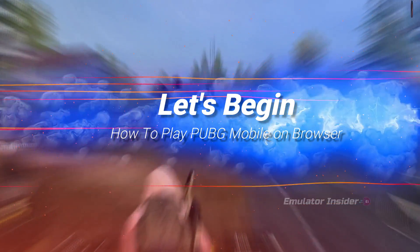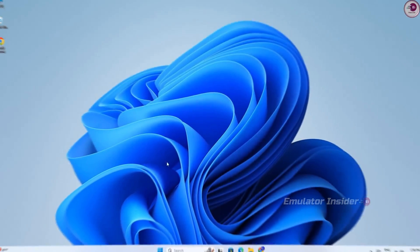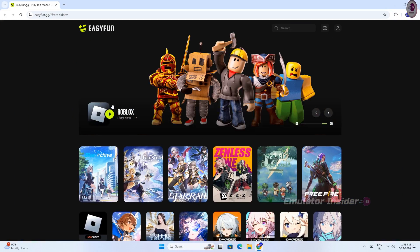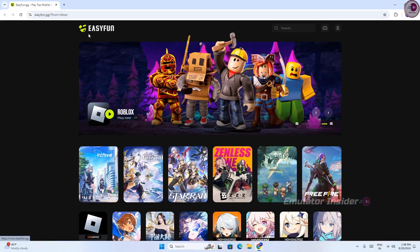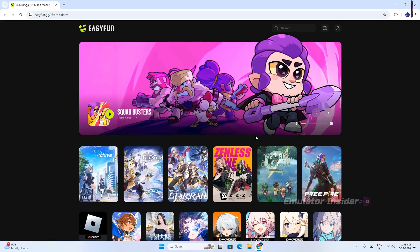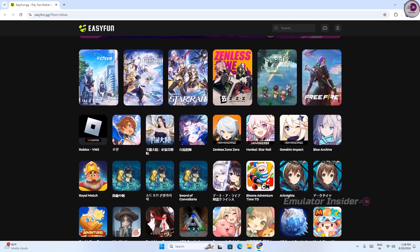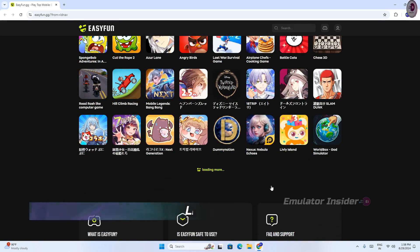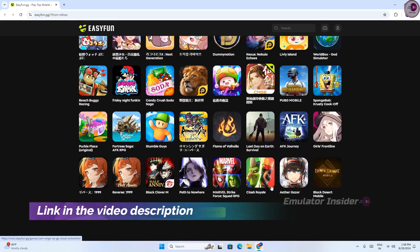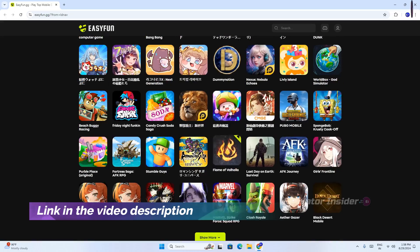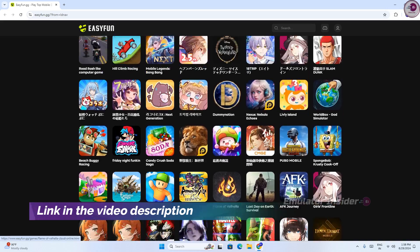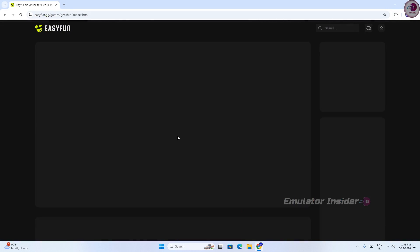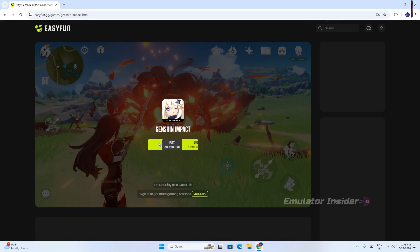You can see this new website where you can play all Android games in your browser — PUBG Mobile, Free Fire, Call of Duty — all on browser. It is absolutely free.